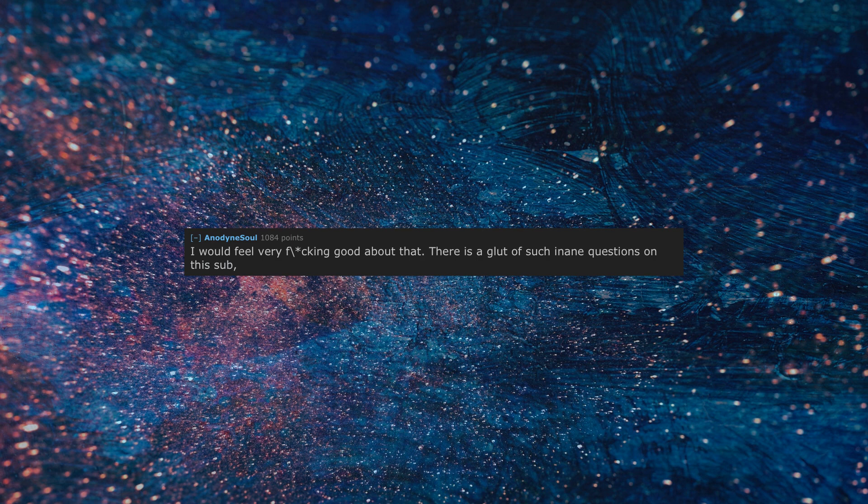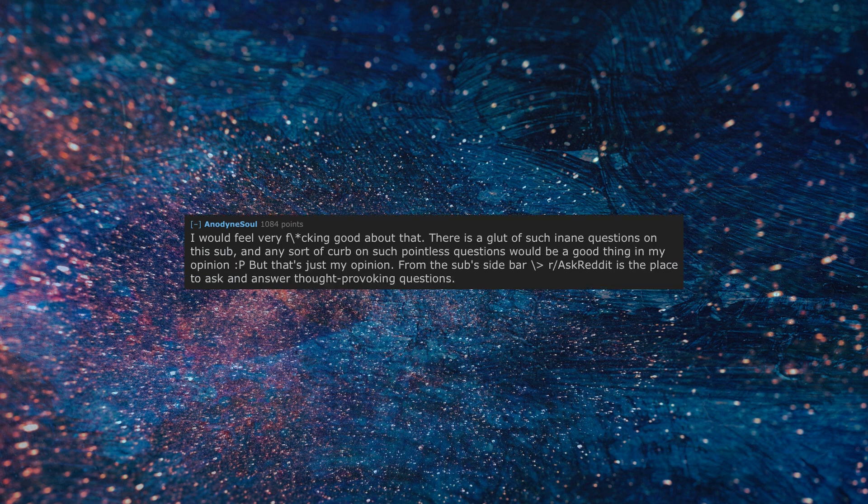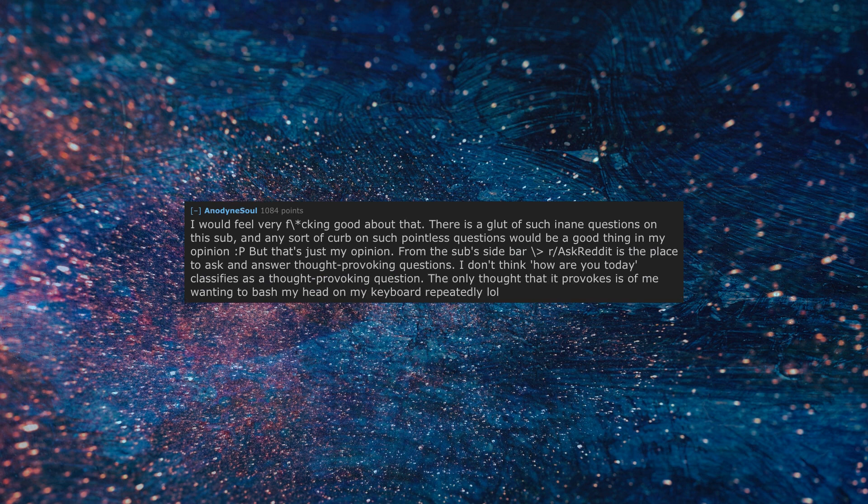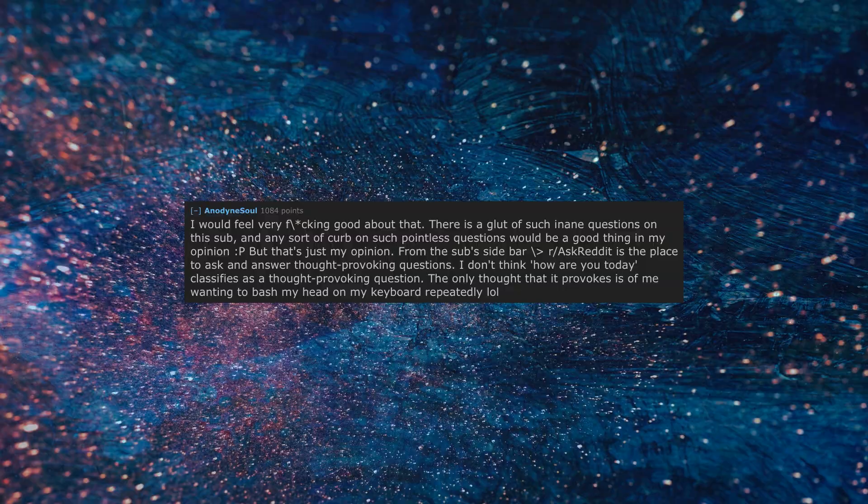I would feel very good about that. There is a glut of such inane questions on this sub, and any sort of curb on such pointless questions would be a good thing in my opinion, but that's just my opinion. From the sub sidebar, r/AskReddit is the place to ask and answer thought provoking questions. I don't think 'how are you today' classifies as a thought provoking question. The only thought that it provokes is of me wanting to bash my head on my keyboard repeatedly.